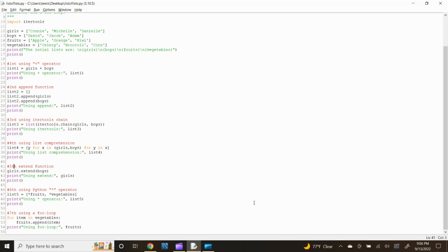Next, the fifth method — let's use the extend function. The extend method adds the specified list elements or an iterable to the end of the current list. Type girls.extend(boys) and press enter. Print the combined list by typing: print('using extend:', girls) and press enter. Input a blank space by typing print() and press enter.